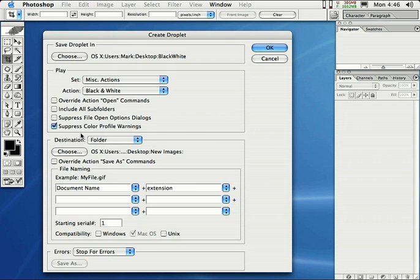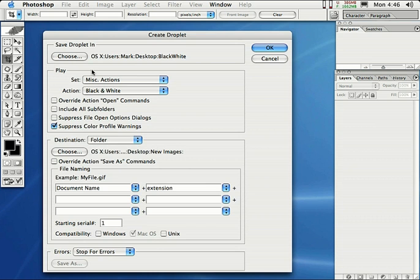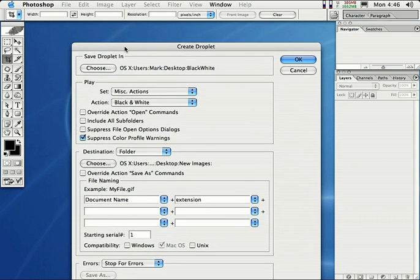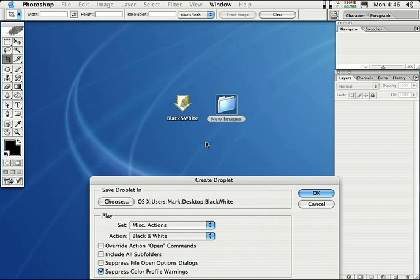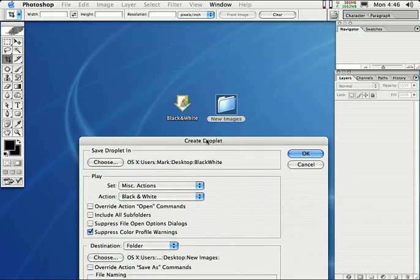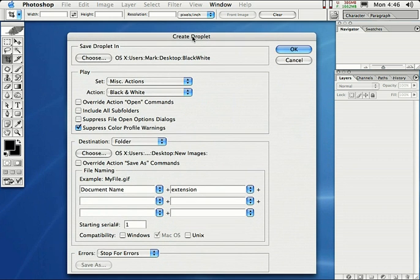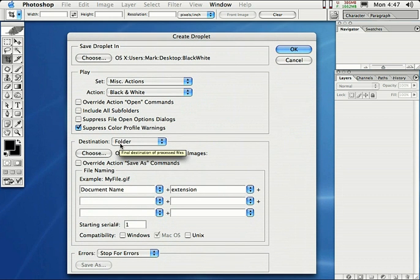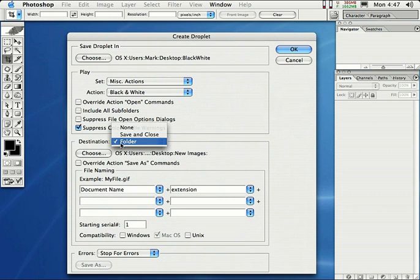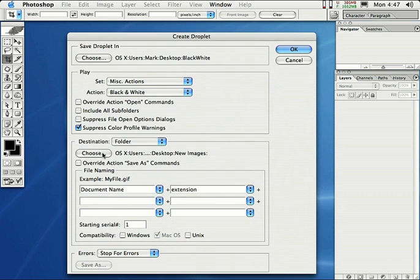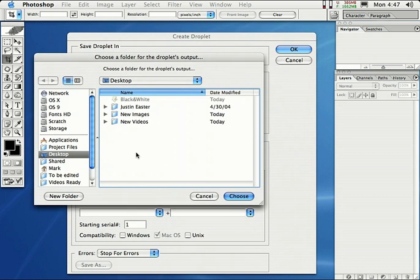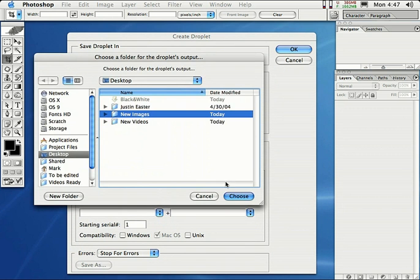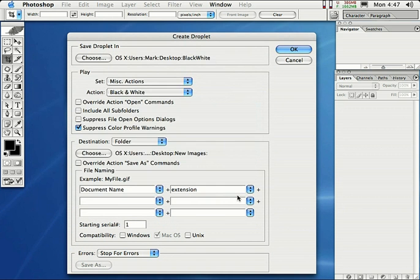Right down here it says Destination - this is where we select the destination folder. Remember when all my images went into my New Images folder? That's because I selected Folder for the destination, clicked Choose, and chose the folder on my hard drive where I want the images to go.